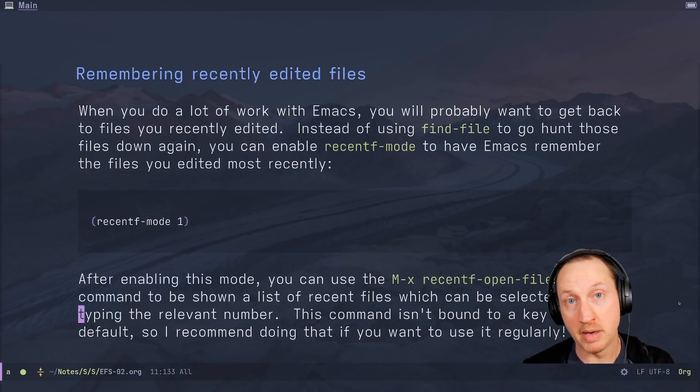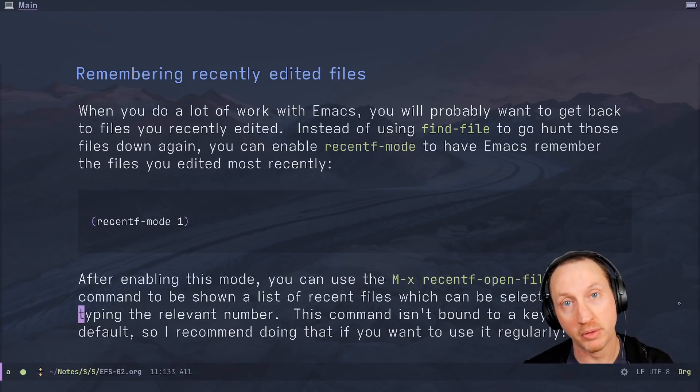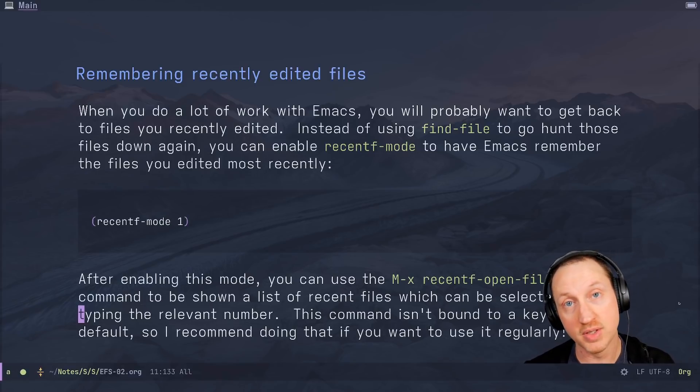Note that this command is not bound to a key by default, so I recommend binding it to a key if you want to use it regularly. We haven't talked about key bindings in this series yet, but we will get to that very soon.